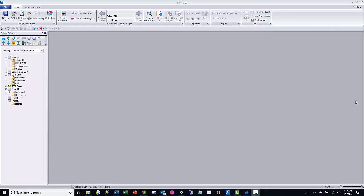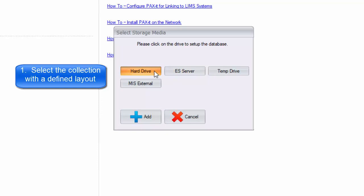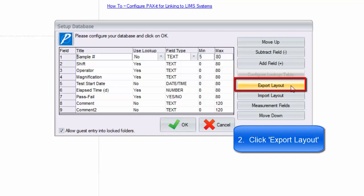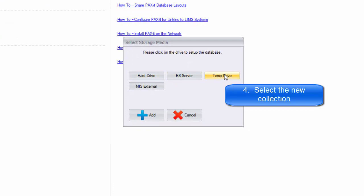It's not uncommon for more than one Paxit collection to be used on a machine or for more than one workstation in a lab to be using Paxit. If a database layout needs to be duplicated elsewhere, there is an easy process to accomplish this. Once defined, simply use the export layout function to send an LYT file to a location of your choosing, then use import layout on the other machine or drive to duplicate the entire layout in the new location.